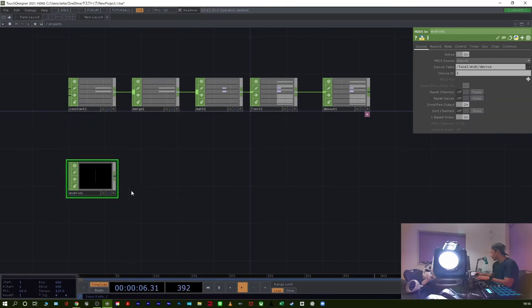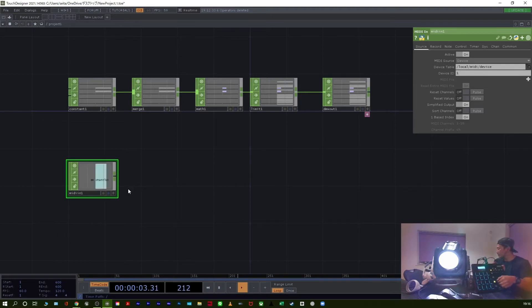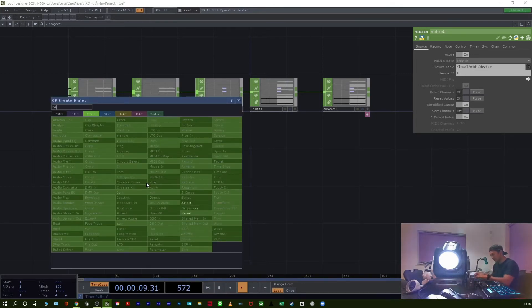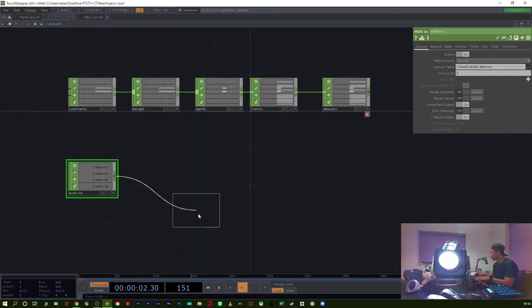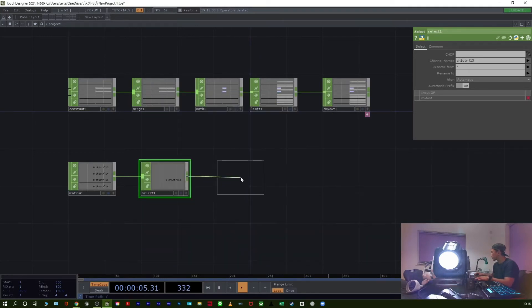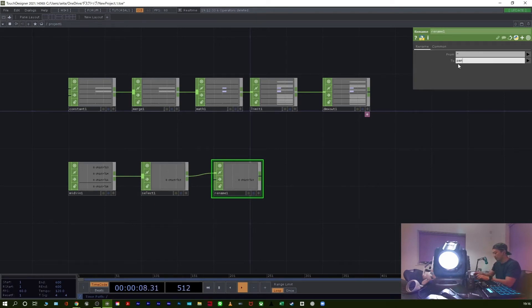RV lessons. Select the CHOP. Rename. Rename. PAN. Next.